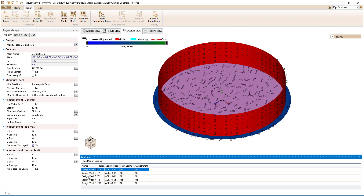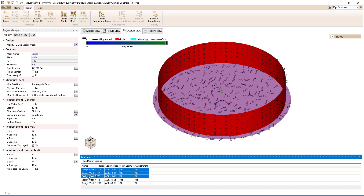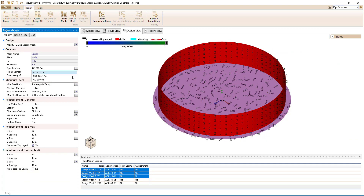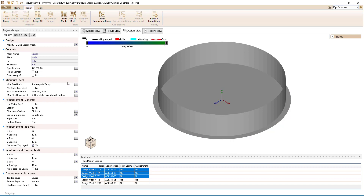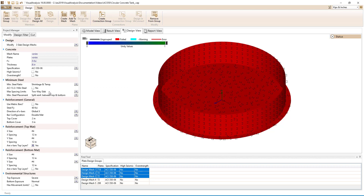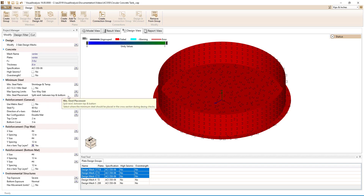Now we will select the three design meshes for the slab on grade and set the design specification to ACI 350. We see that the minimum steel ratio is set to shrinkage and temperature, the maximum spacing limits are set to two-way slab, and the minimum steel placement is split between the top and the bottom.